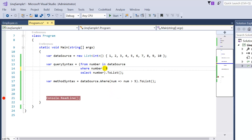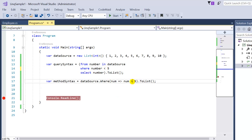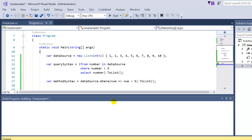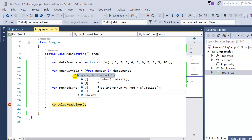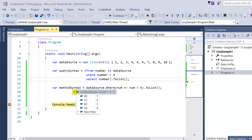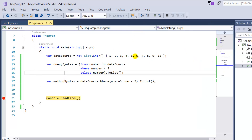Now let's use other operators. If I replace greater than with less than in both conditions, the result should be 1, 2, 3, and 4 — all numbers less than 5. After pressing F5, both query syntax and method syntax return 1, 2, 3, and 4.